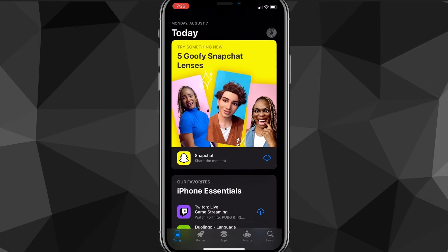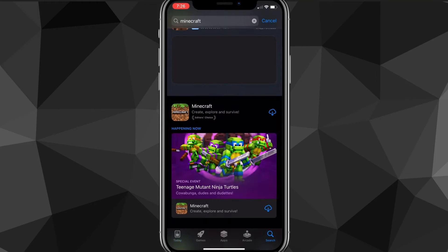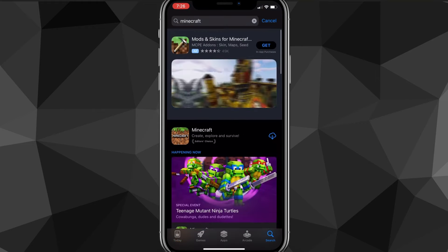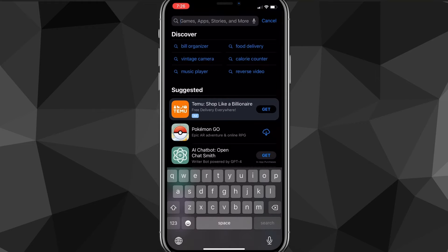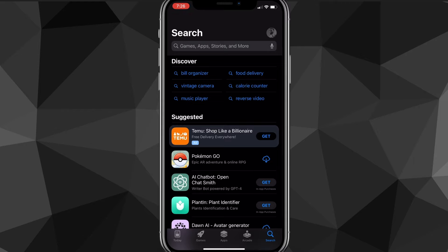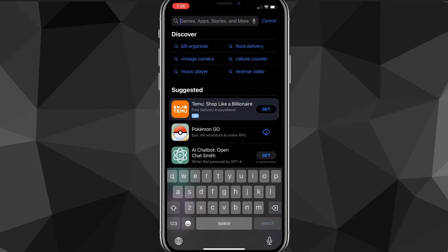Now once you're here to download Minecraft, you want to head over to the search bar. I'll show you guys the secret trick in a bit, but you want to head over to the search bar and be brought to this page here. From the search page, go to the search bar and type in Minecraft.